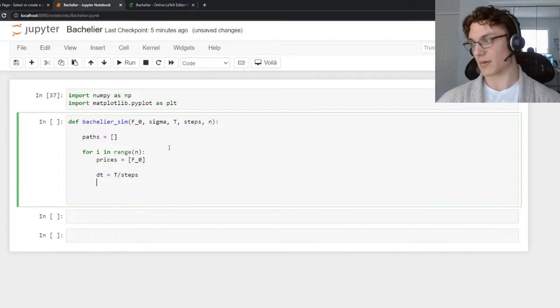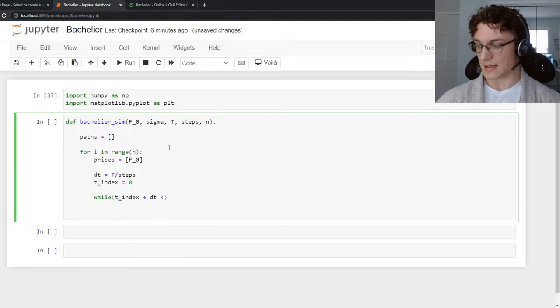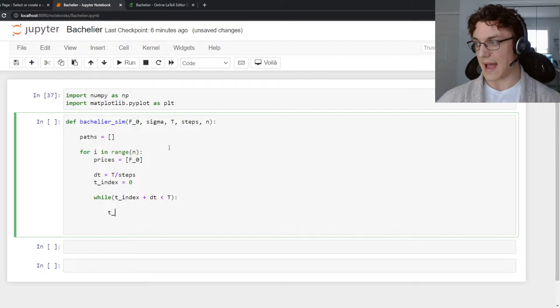Then we're going to create a time index that starts at zero. And we can say while t index plus dt is less than cap t, we are going to add dt to the time index.